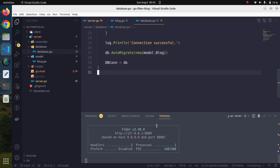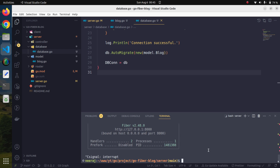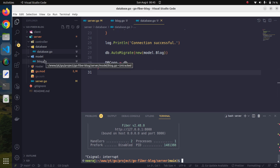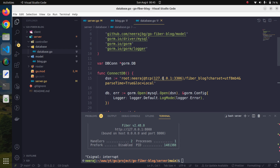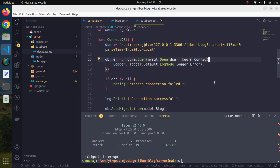I will wind up this session here. We have completed our database connection, created our first model, and now we can focus on writing our API endpoints and routing information. We will see that in the next session. Till then, take care and happy coding.